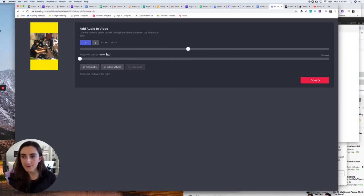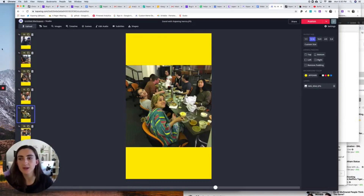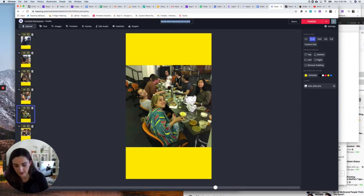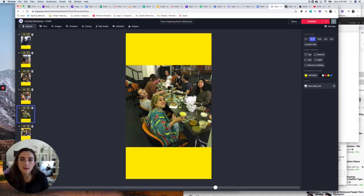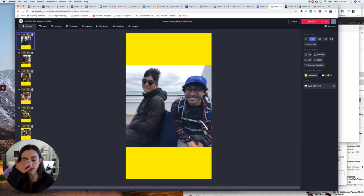And there is my photo slideshow. The last thing I'm going to do before creating this into a video is change the name up here — 'Team Kapwing photo slideshow.' Then I'm going to add a new blank scene up here. I can click Add Scene down here and I just added a scene to the bottom.